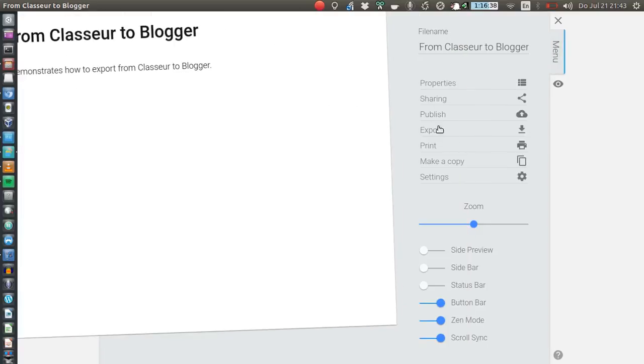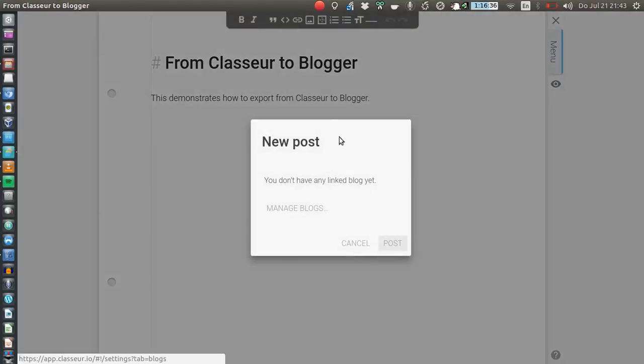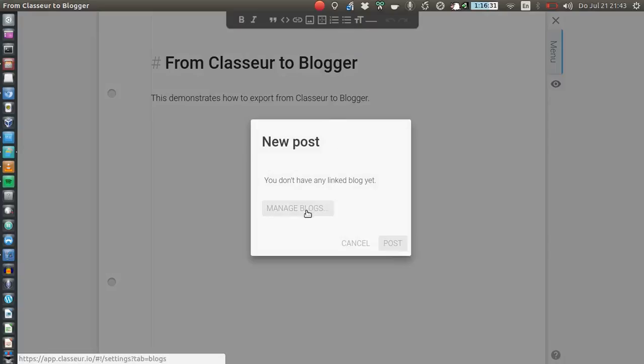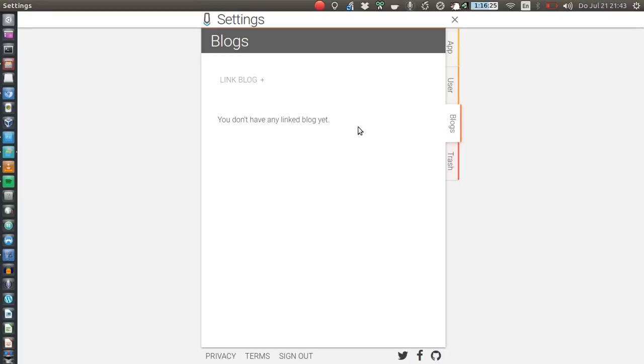Go to Publish and assuming you have no blogs set up yet, you click on Manage Blogs. This will bring you to the Settings menu and then to the tab Blogs where you can just link a new blog.